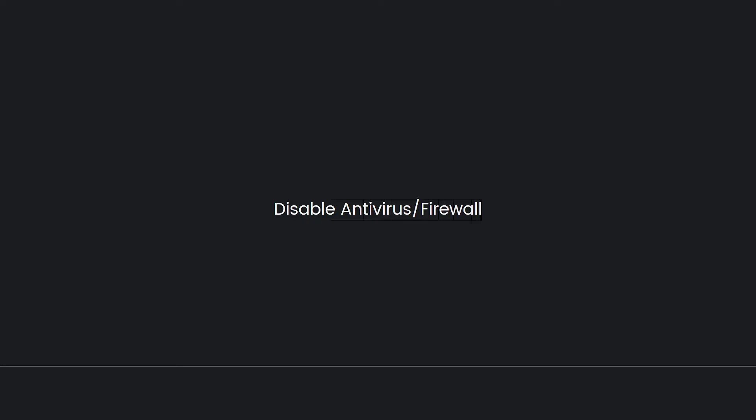Next, disable antivirus or firewall. Temporarily disable your antivirus software or firewall, as they can sometimes interfere with game startup. Make sure to enable them after testing to maintain system security.